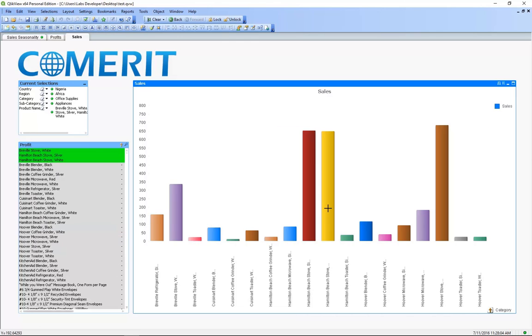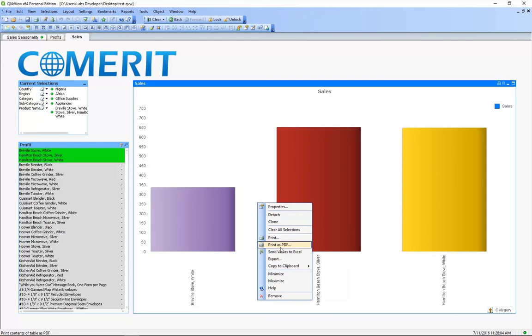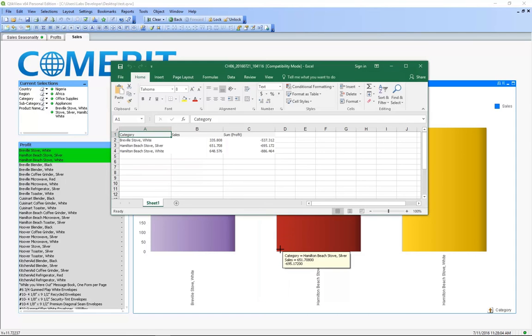And from here again we can export all these values to Excel by right clicking and pressing send values to Excel so we can see all the raw data.